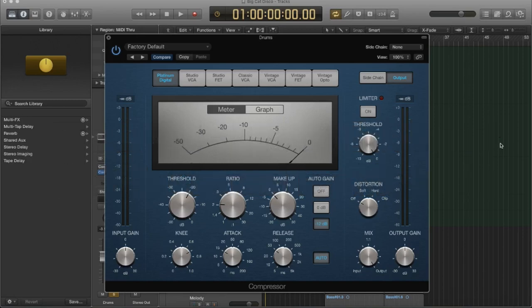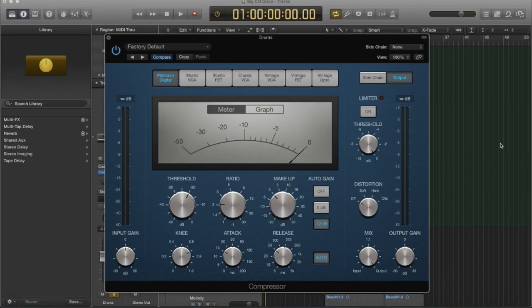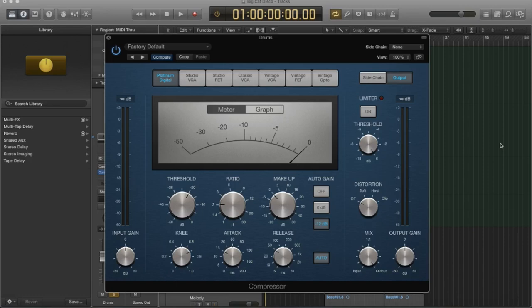So different compressors respond differently to different material. And so that's why we want to learn about these and know what is the best one to use, given the source that we're actually working with. So a VCA compressor can respond slowly or quickly to incoming transients. So that means it's versatile. It can handle any type.